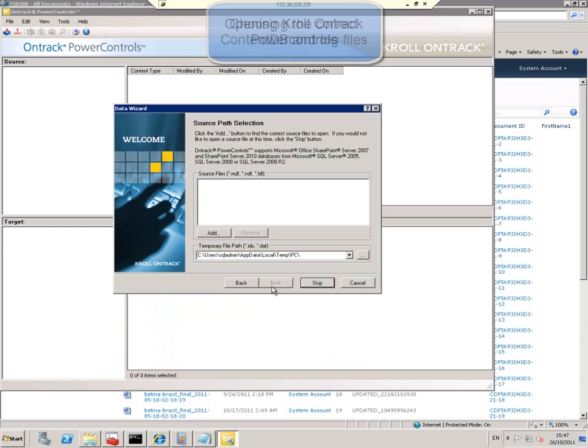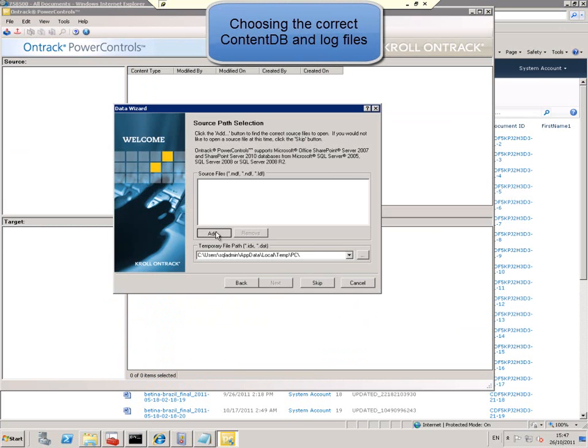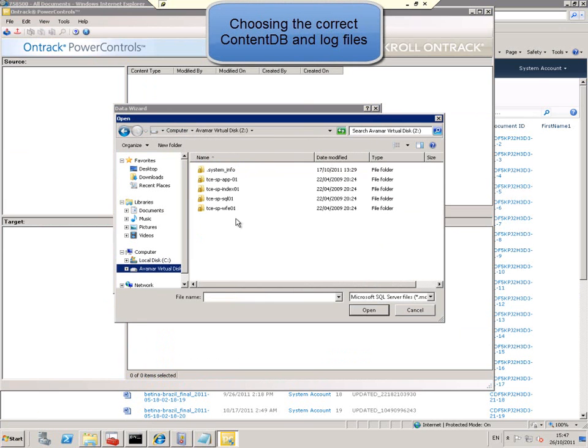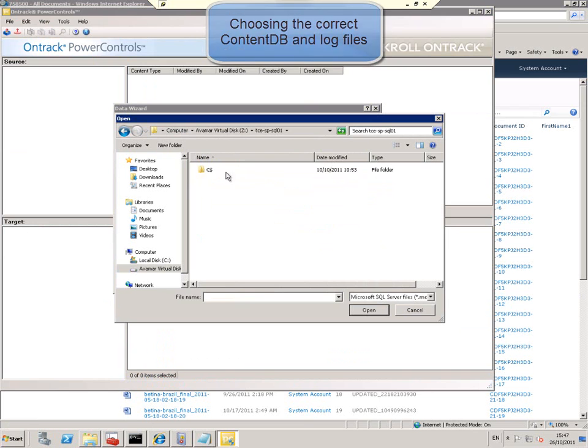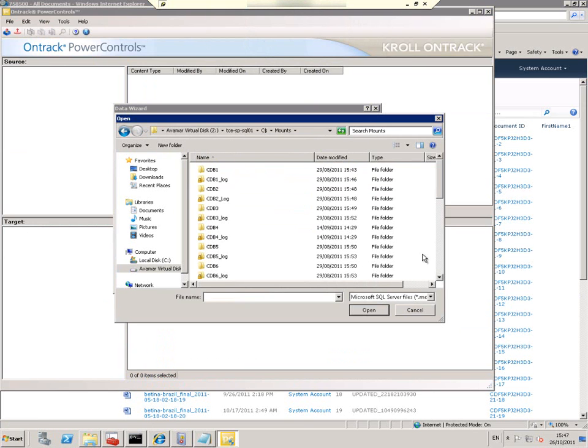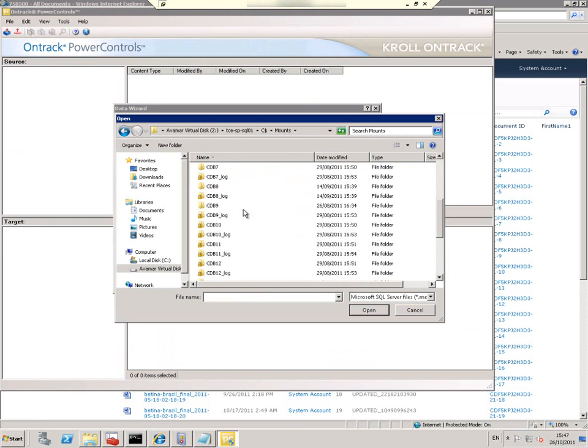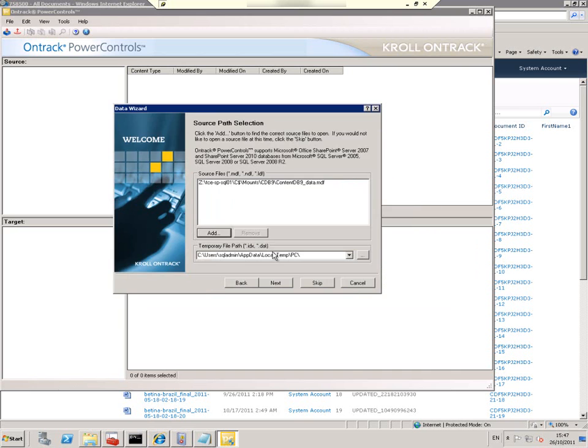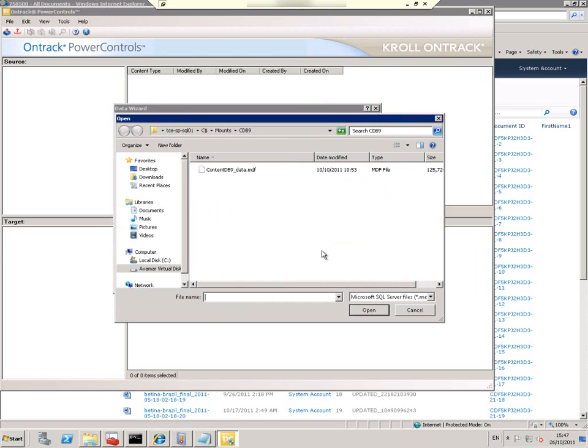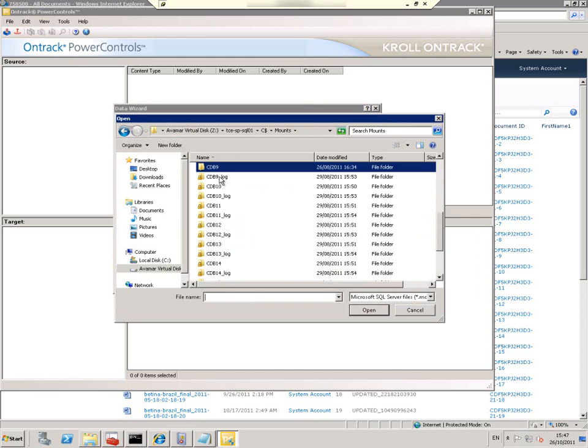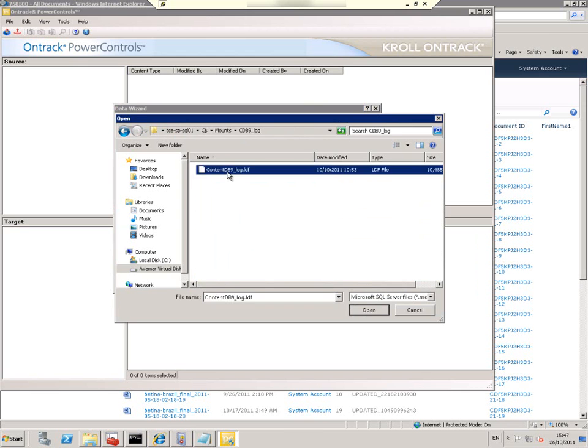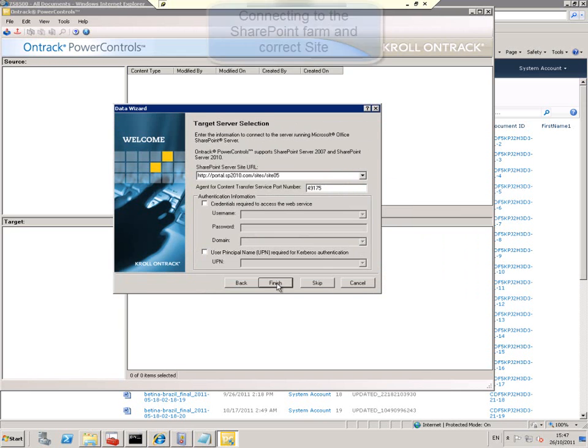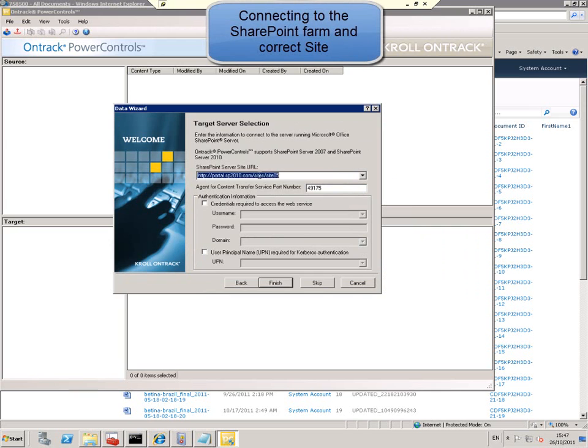We choose the content DB that contains that document, choose the log file that belongs to that content DB, and choose the correct site collection in the SharePoint farm.